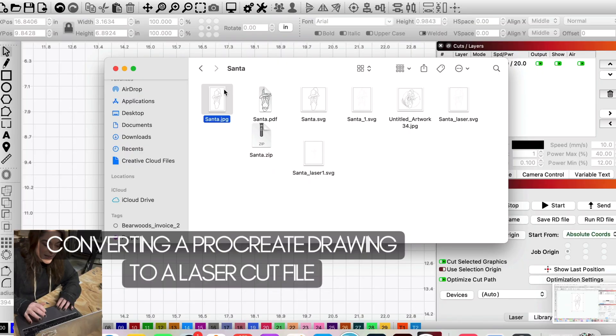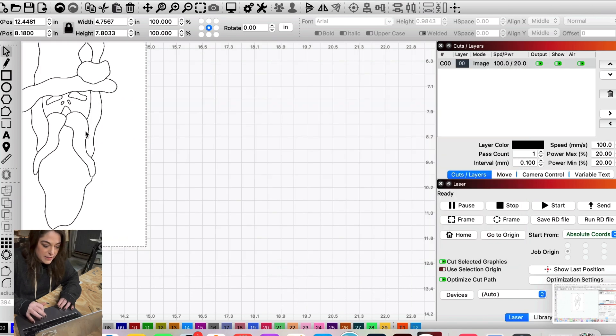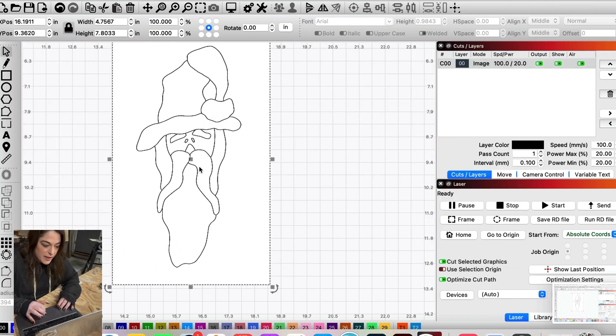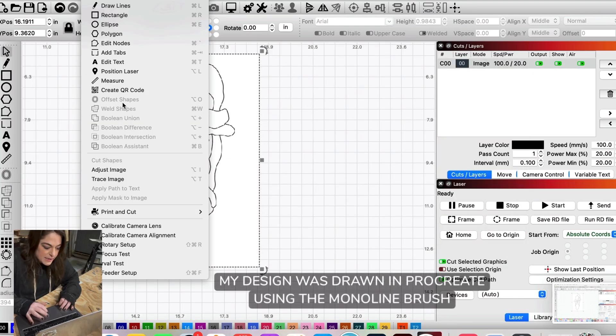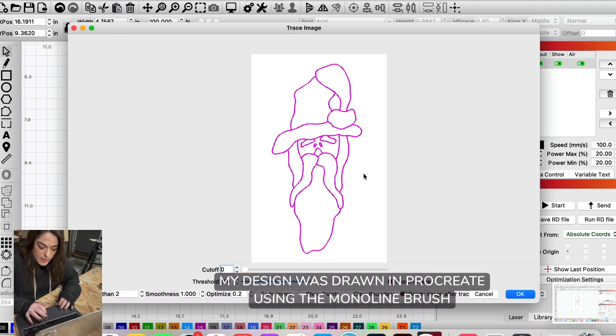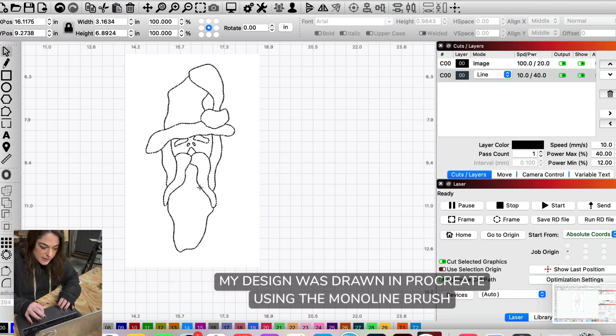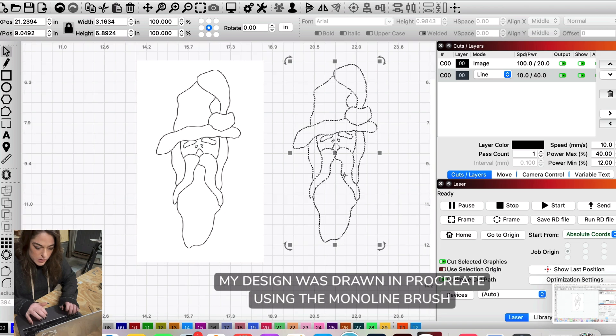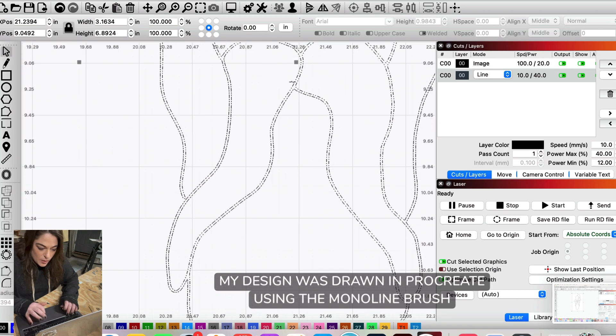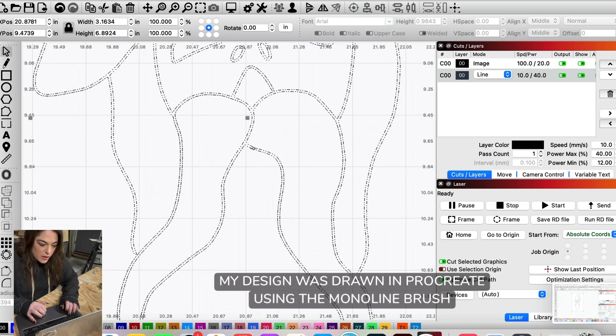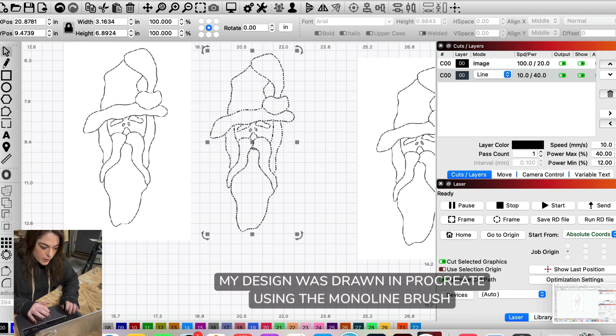When we take a drawing into LightBurn, it doesn't matter the file type, we're always going to have this same problem. When you trace the image, the program traces the lines, so when you zoom in you've got these double lines here that the laser is going to want to follow and we don't want that if we want to cut this Santa out like a puzzle.